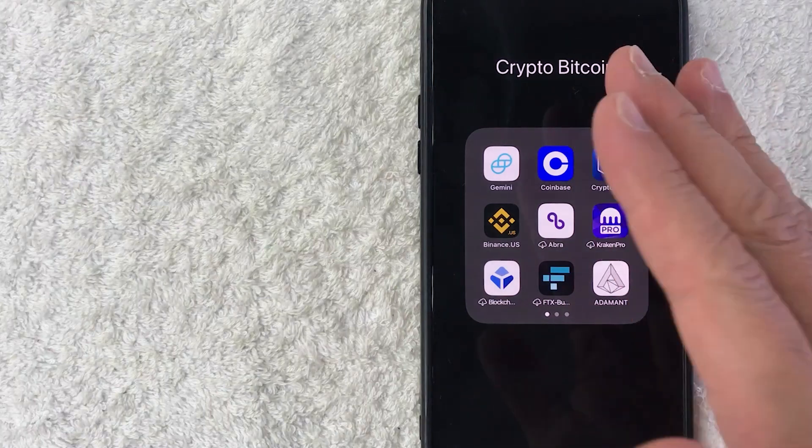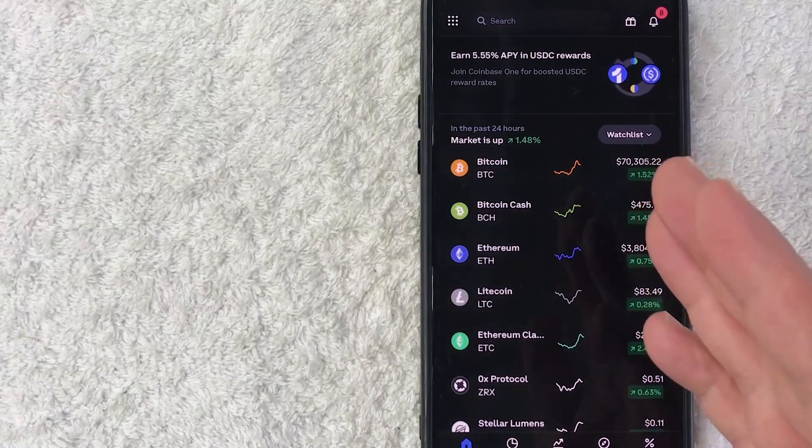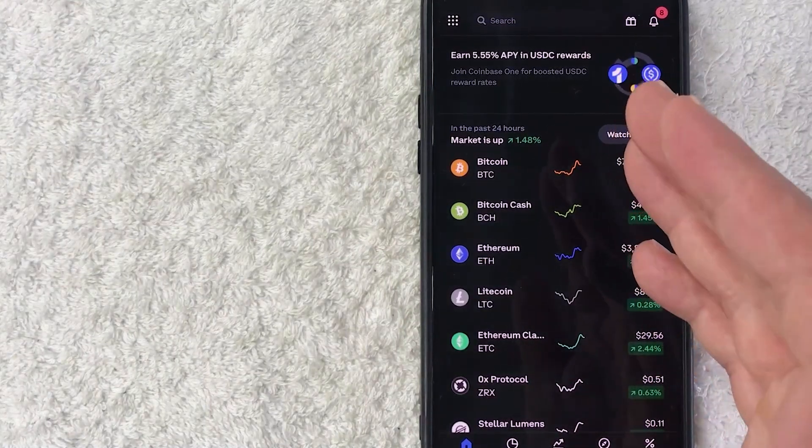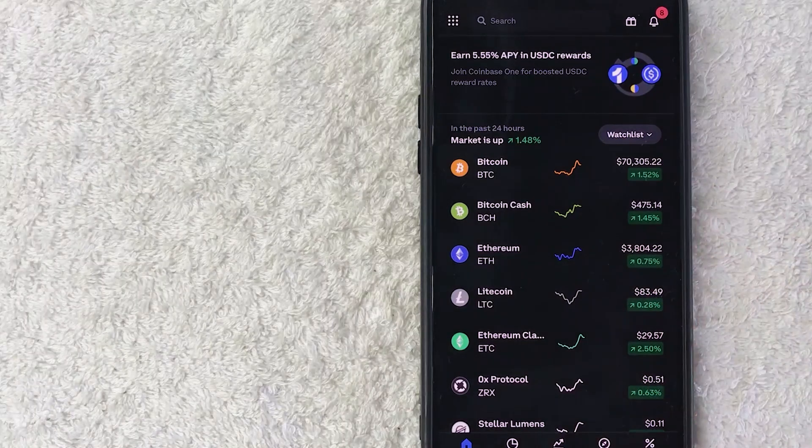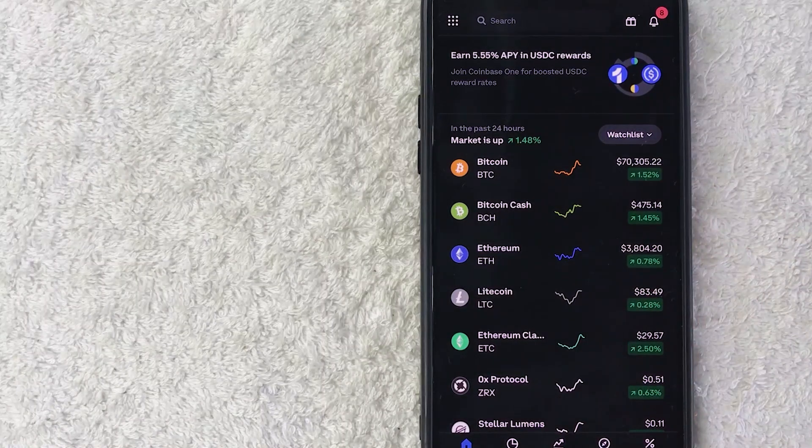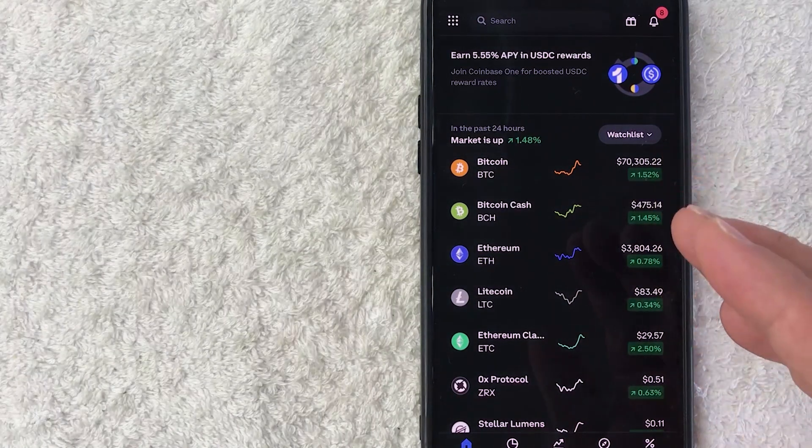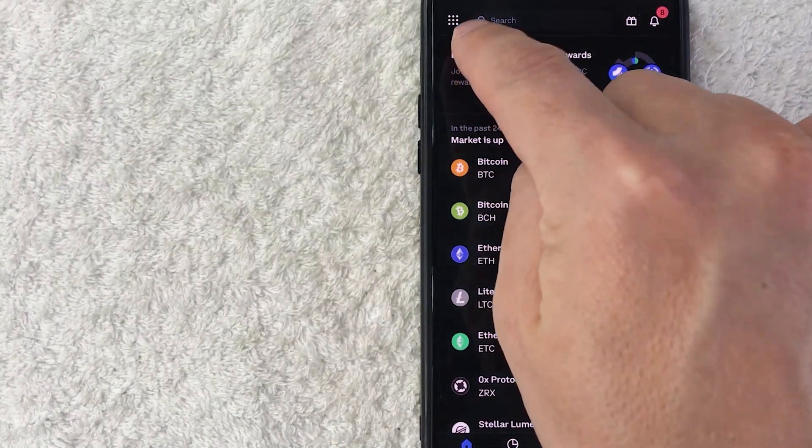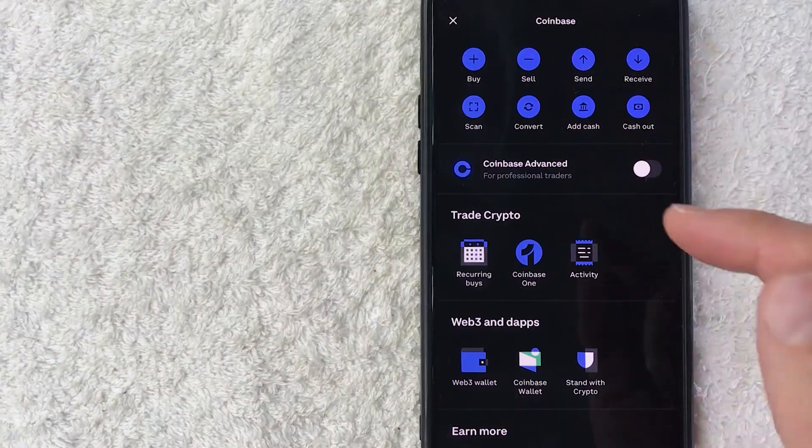Okay, once you click there, it's going to show more information about the market prices of various cryptocurrencies. However, in order to get your Ethereum wallet address in Coinbase, click on these nine little dots here on the top left.